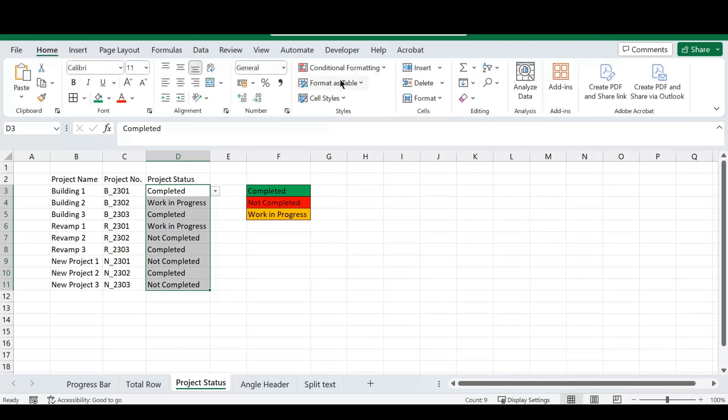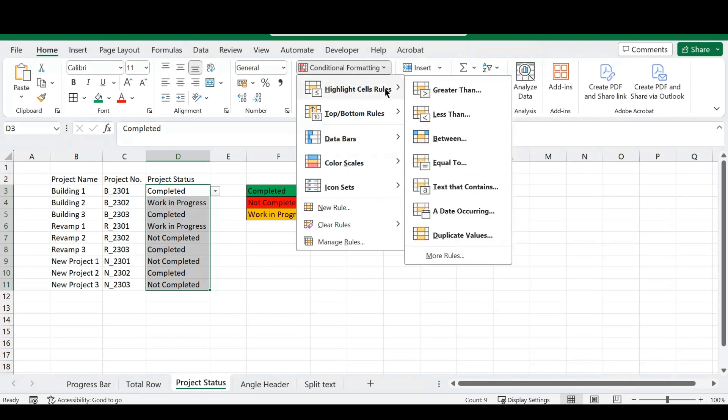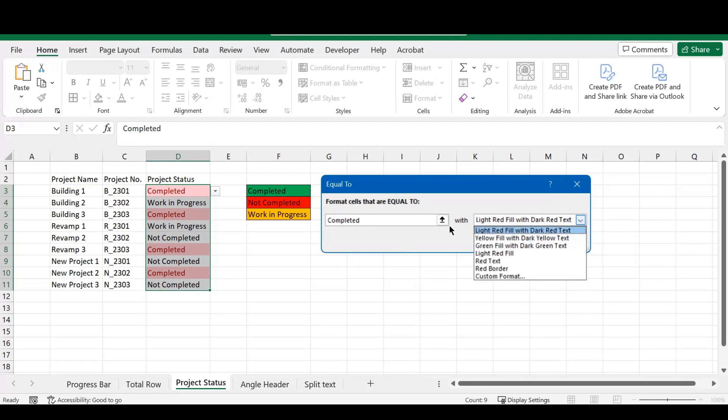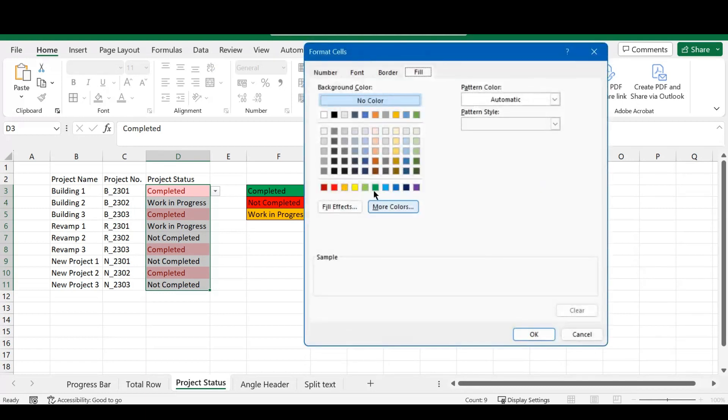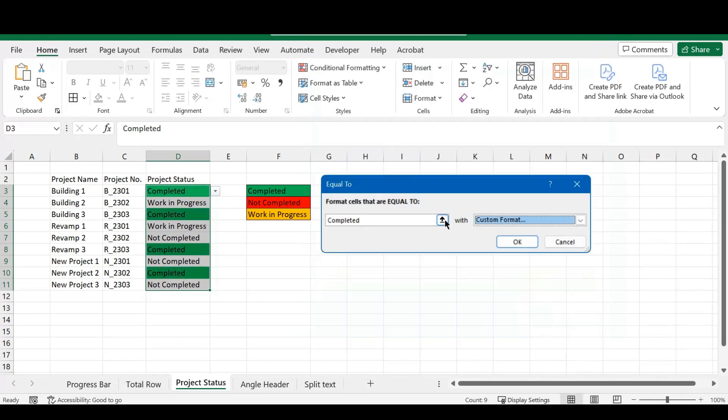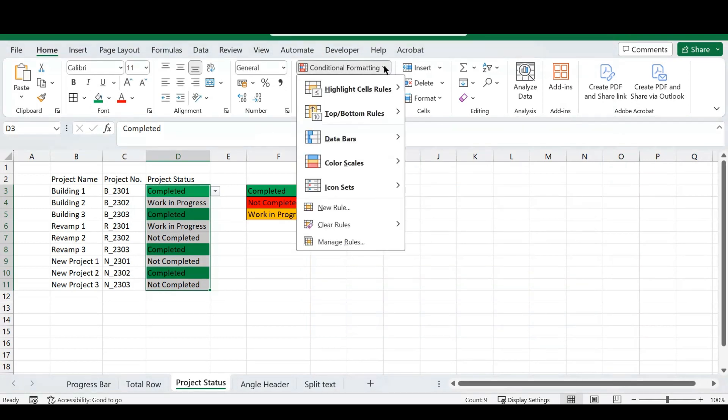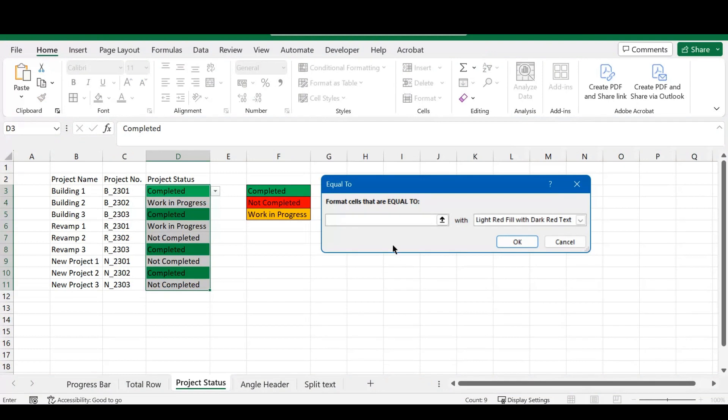So, in the home ribbon, I'm going to conditional formatting, and under that, I'm going to highlight the cell rules, and I'm going to go to equal to. So, if the cell contents is equal to completed, I want this to be this green, so I'm just going to click. There's a couple of preset options here, but we're going to fill this custom format to get our own color. So, I'm going to do that, and then you can just press OK.